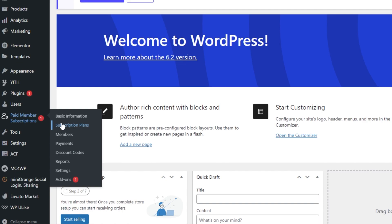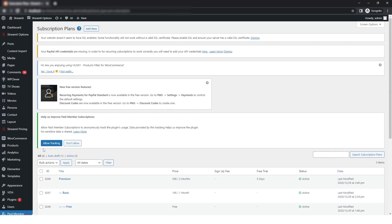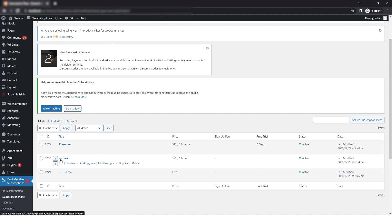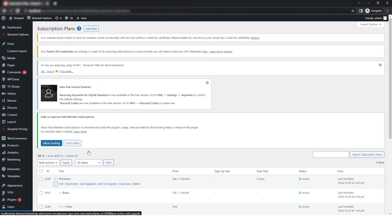So here you can see I have already added three plans which are Premium, Basic, and Free. Now if you want to add a new plan, then click on Add Upgrade or click on Add New button here. So I will just click on Add New.